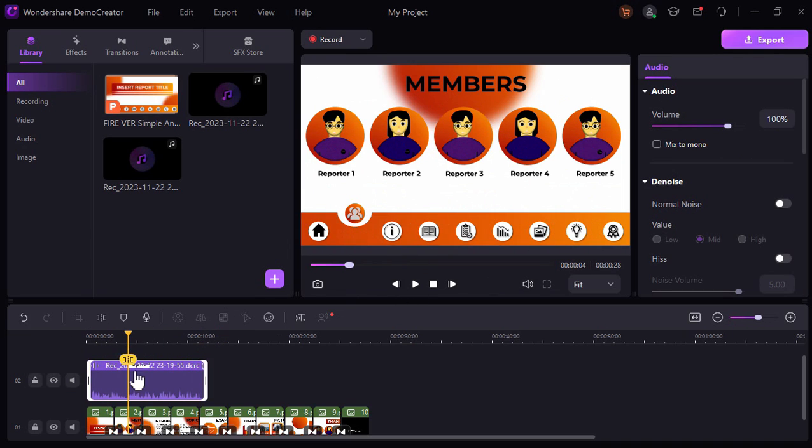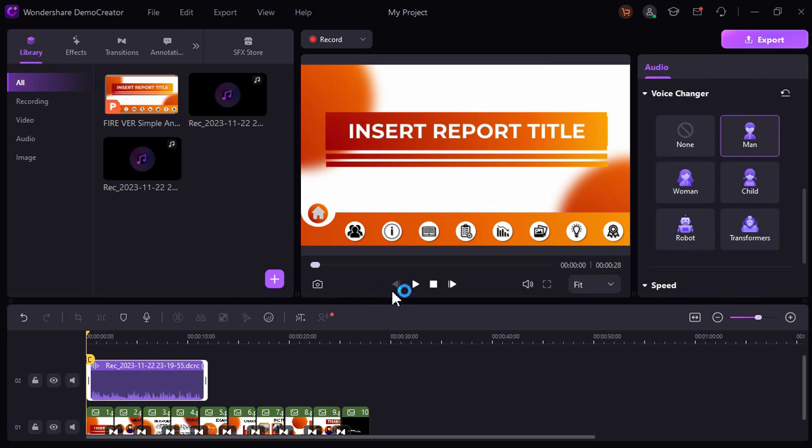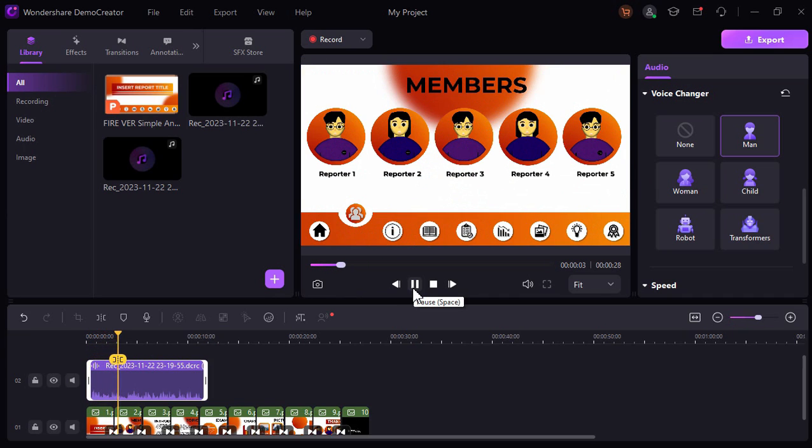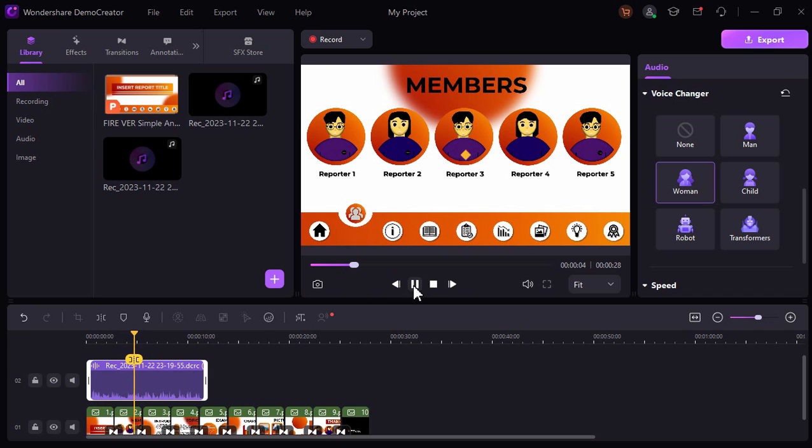You can change the voice, for example to a man, to a woman. [Demonstrates voice effects] I'm using the new version of Wondershare DemoCreator.